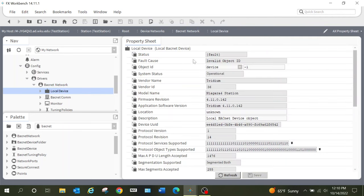I'm going to go into Local Device. If I click into that, you'll see at the top it says 'Fault' — I have got to go through here and enter some information. The first thing is the Object ID. This needs to be unique to each station that you set up. I would recommend that if you are working on a large site, you have some type of naming convention — some type of structure governing how each of these systems is set up. For the purposes of this video I'm going to change this to 100. I'm going to hit Enter and you can see the status of this went to OK.